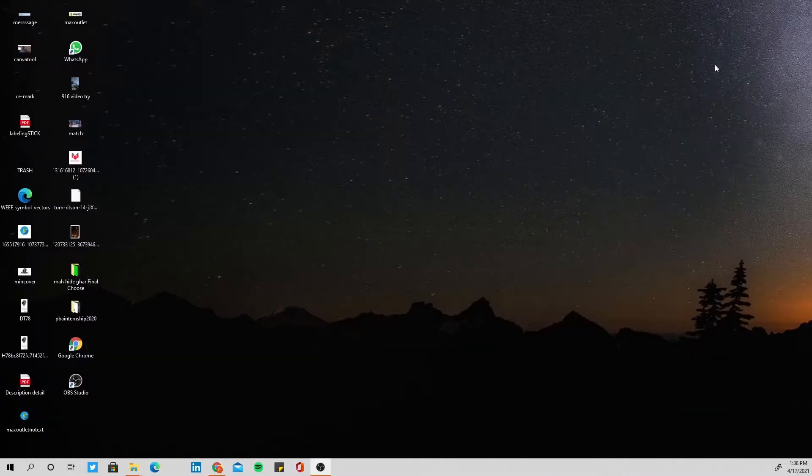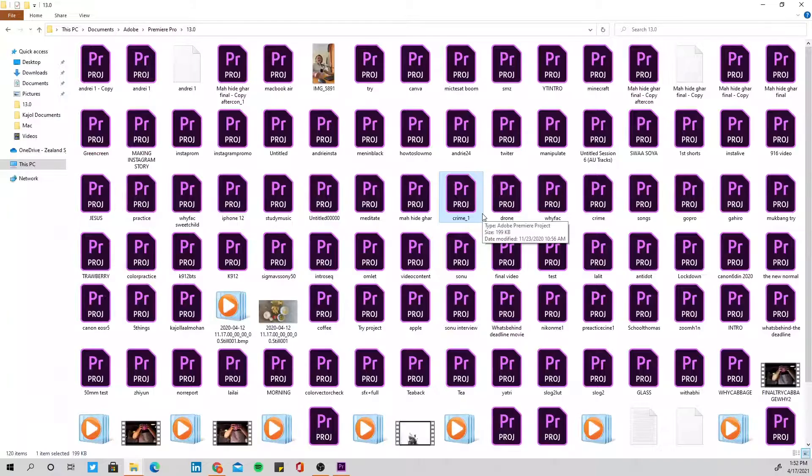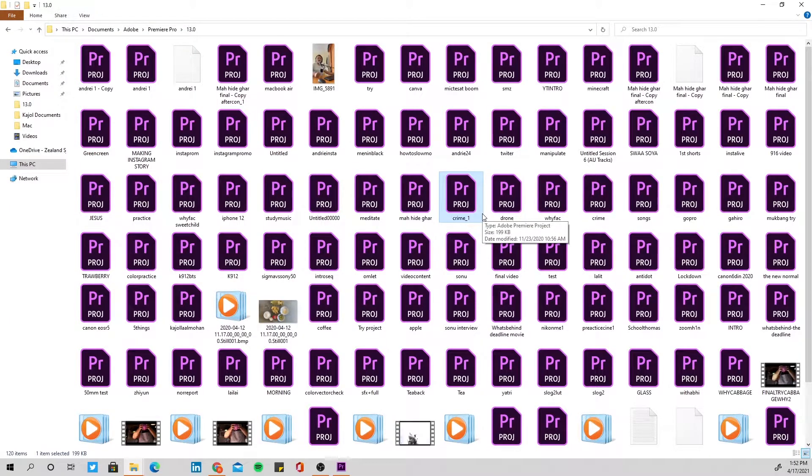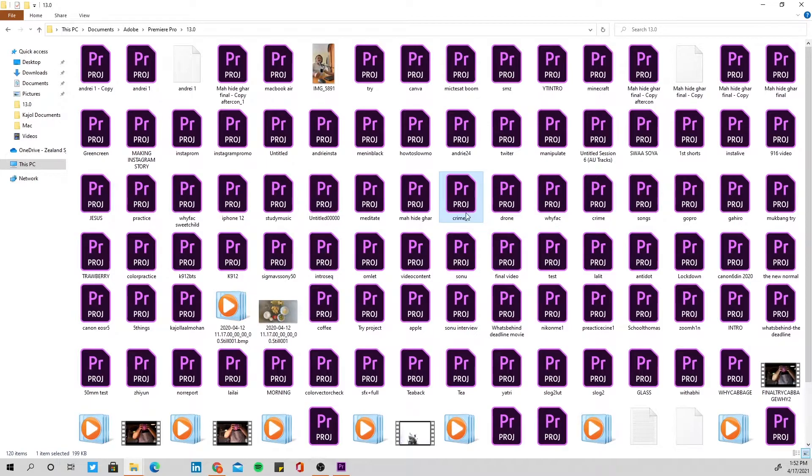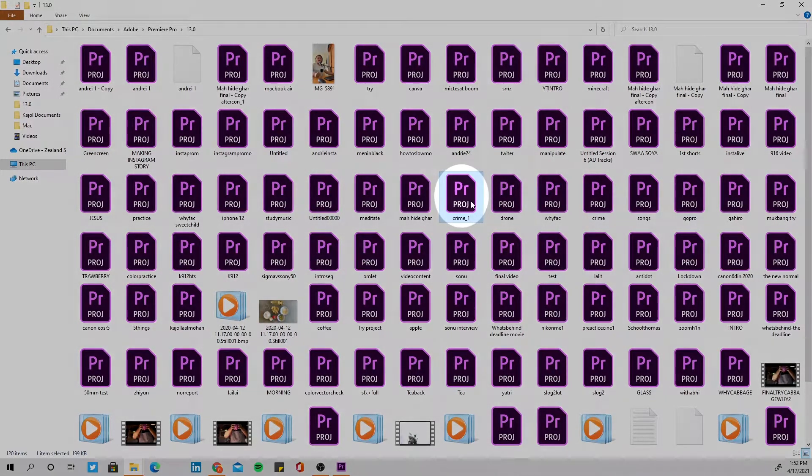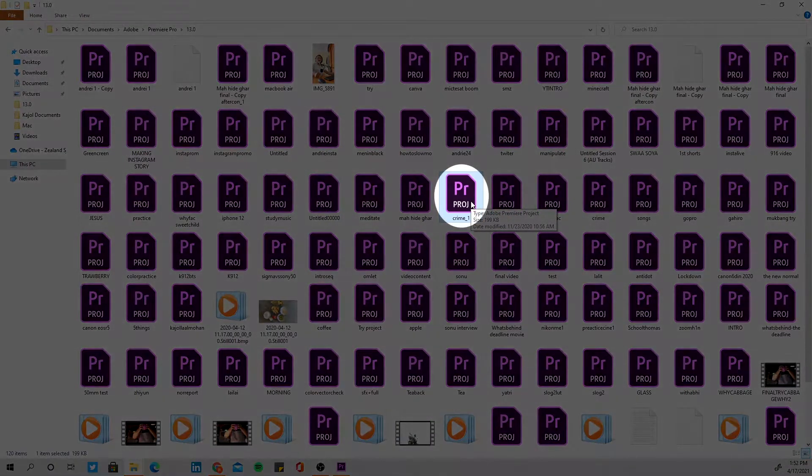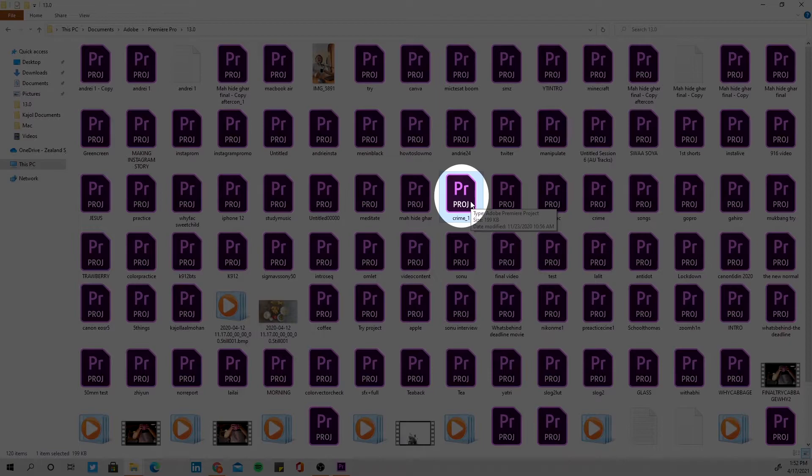Go to the place where you have all your projects saved. After you have downloaded and installed your 7-Zip, what you have to do is go in your folder where there is your projects. So I want to open this crime one project in 2019 Premiere Pro, but I have saved it in 2020, which would not allow it to open without doing anything.